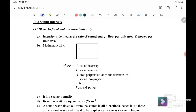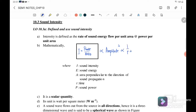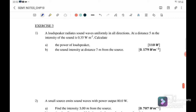We can write it as I — the intensity — is equal to power over area. Sound intensity is also directly proportional to the amplitude squared, and inversely proportional to the radius squared.